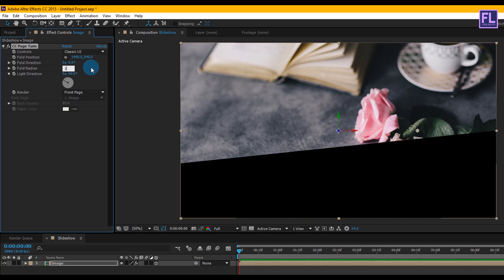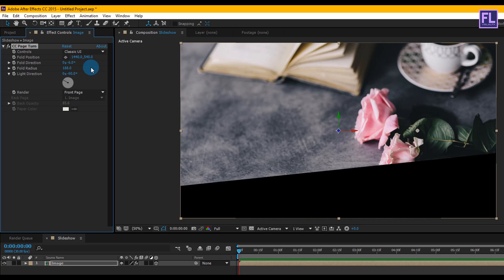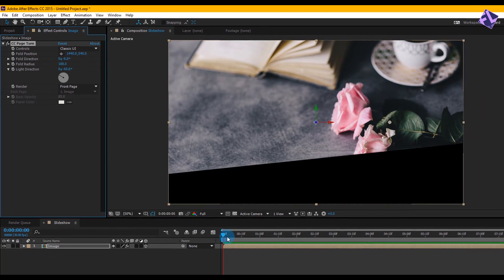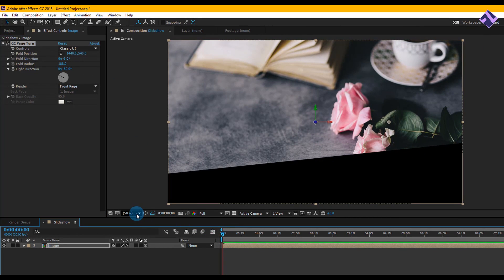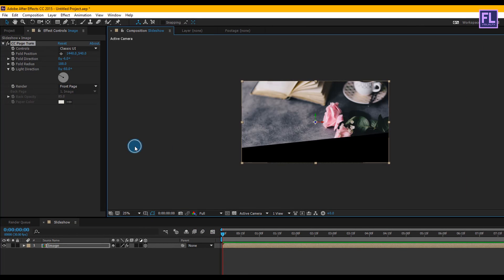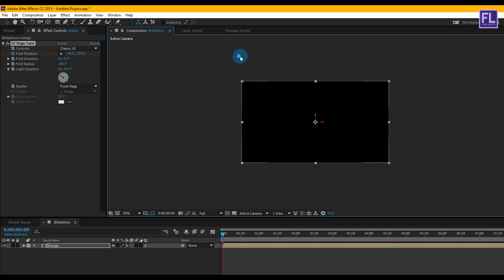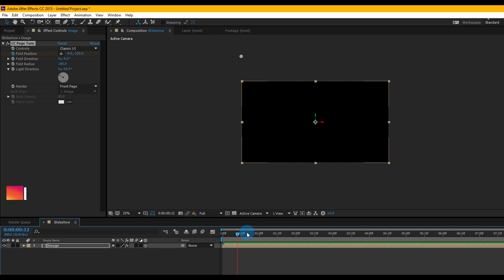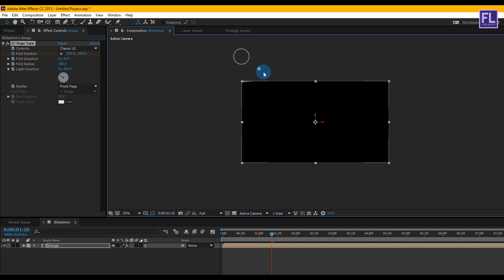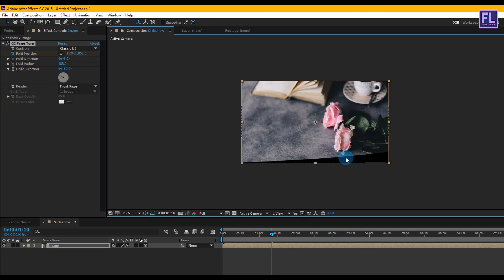Change the fold radius to 188. Now go to the beginning of this animation and set the zoom level to 25%. Select this effect and set a keyframe on Fold Position, then change the fold position to something like this. Then go forward one second and 10 frames and change the fold position to something like this.